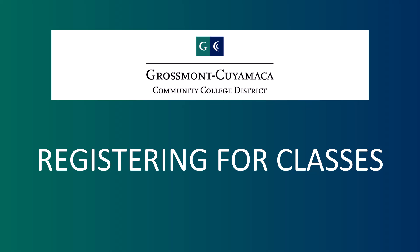In this tutorial, we will be showing you how to plan and register for classes using self-service.